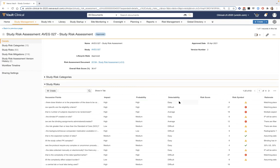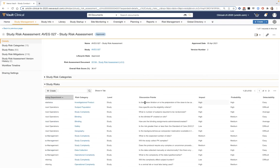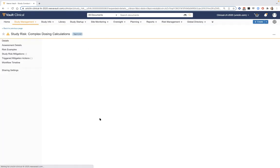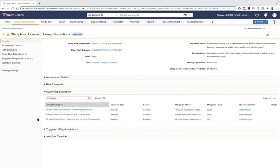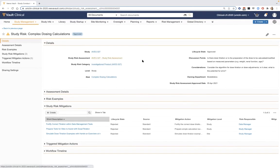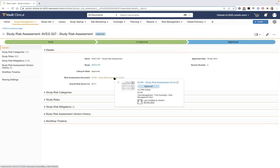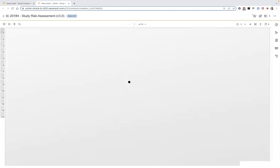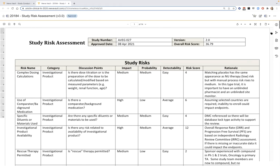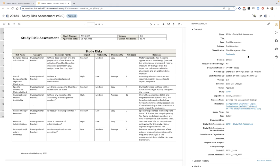As we assess each risk, an automatically calculated risk score is generated along with a symbol denoting whether it's a high- or lower-level risk. Templates also include mitigation plans to drill into and select, with options to use them as automatic action items or tasks assigned to appropriate roles in our study team roster. Completing and approving the assessment systematically generates a final document stored in the TMF, counted toward expected document line items without needing to create it from scratch.